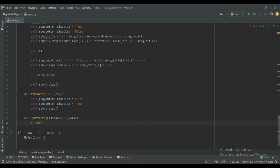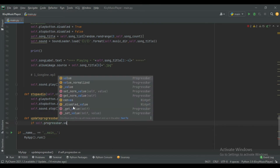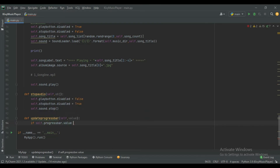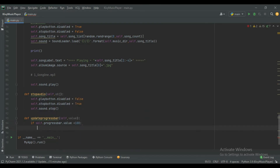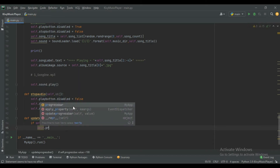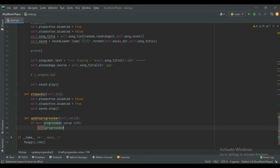Now we will check the progress bar value. If self.progress_bar.value is less than 100, then we will update the progress bar value: self.progress_bar.value plus equals 1. So every time it will update the progress bar value by 1.